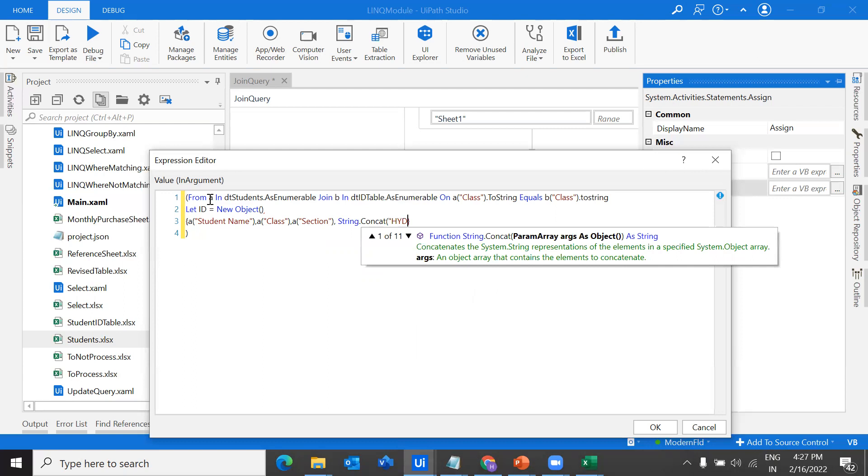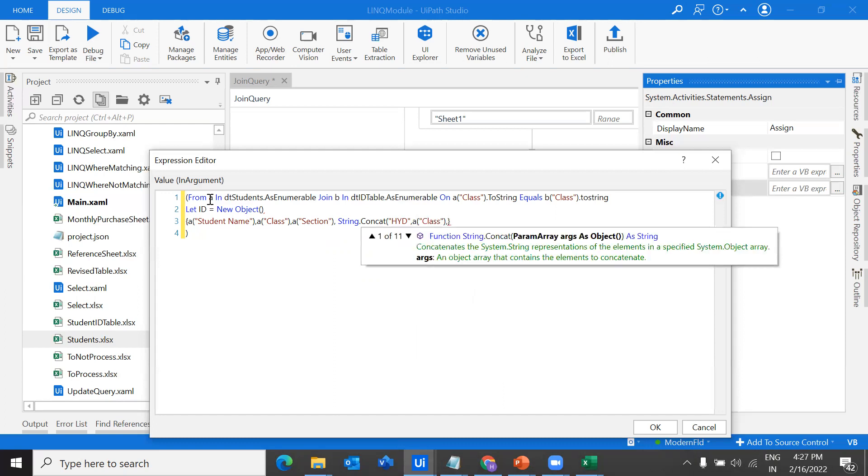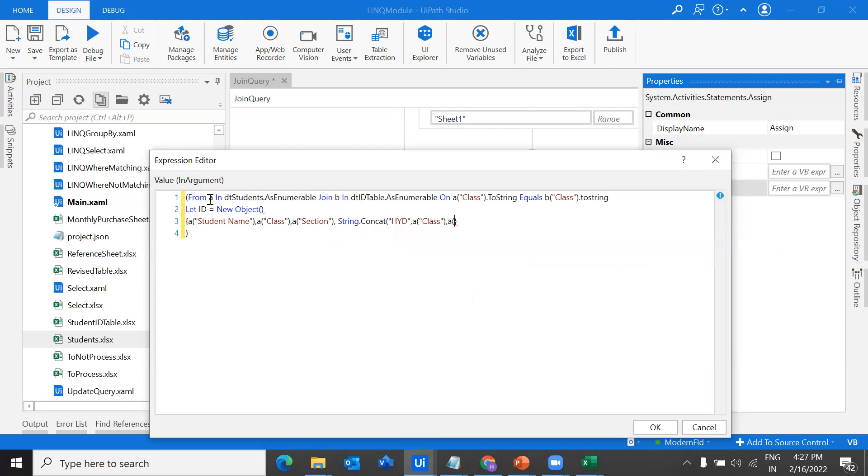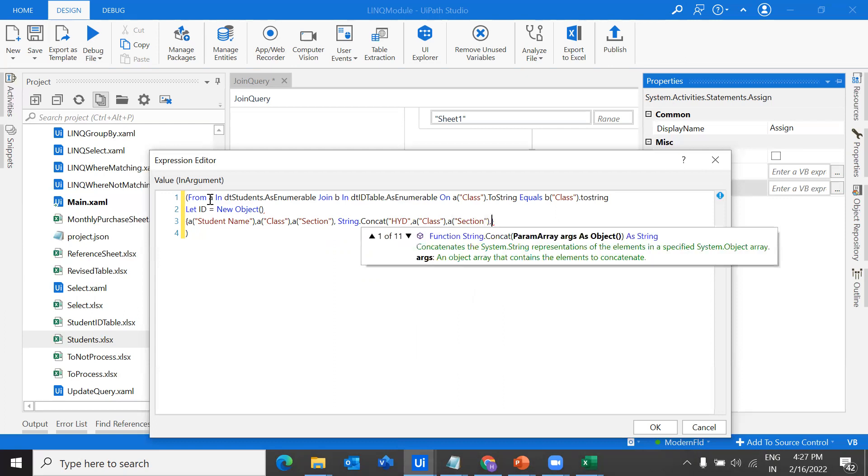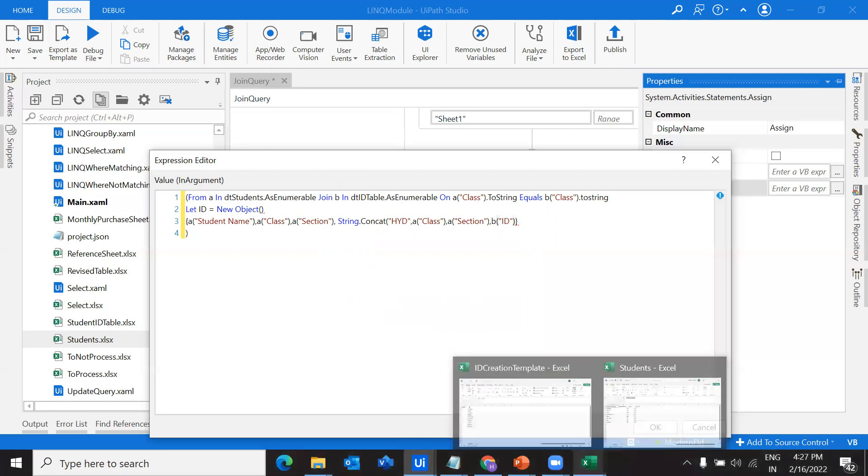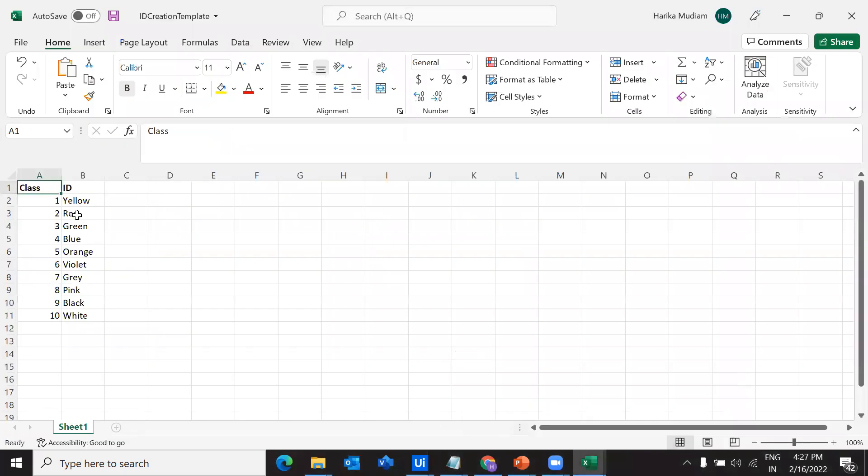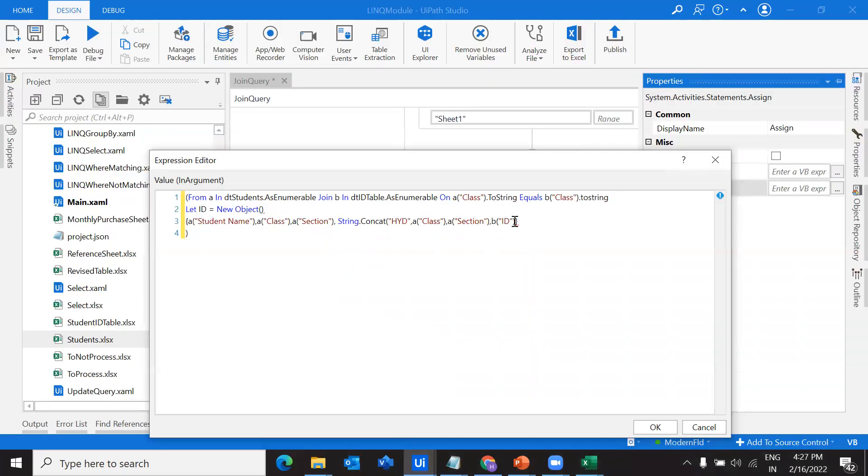In this example, I will show you one more function which is concat, how we can do the concatenation. I would give HYD and then after that, I wanted to provide the class name. Class name is from A of class and I want to take the section and I want to take the ID from the second table which is matching the class. I am taking B of ID because ID is from a different table.